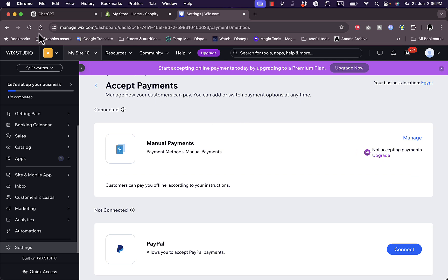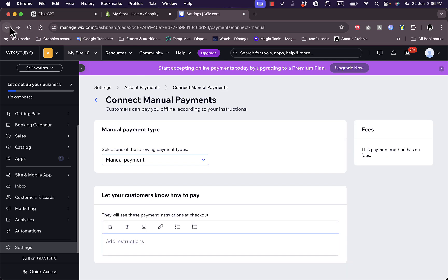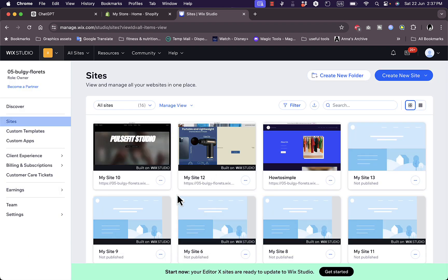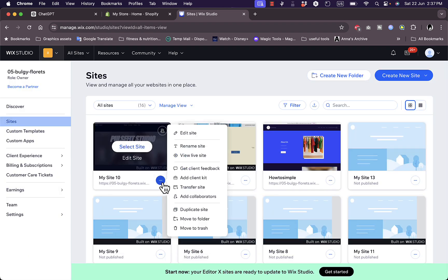Now let's go back to Wix Studio and view the site. Click on the three dots here, view live site. It'll open up the website as if you were a customer.